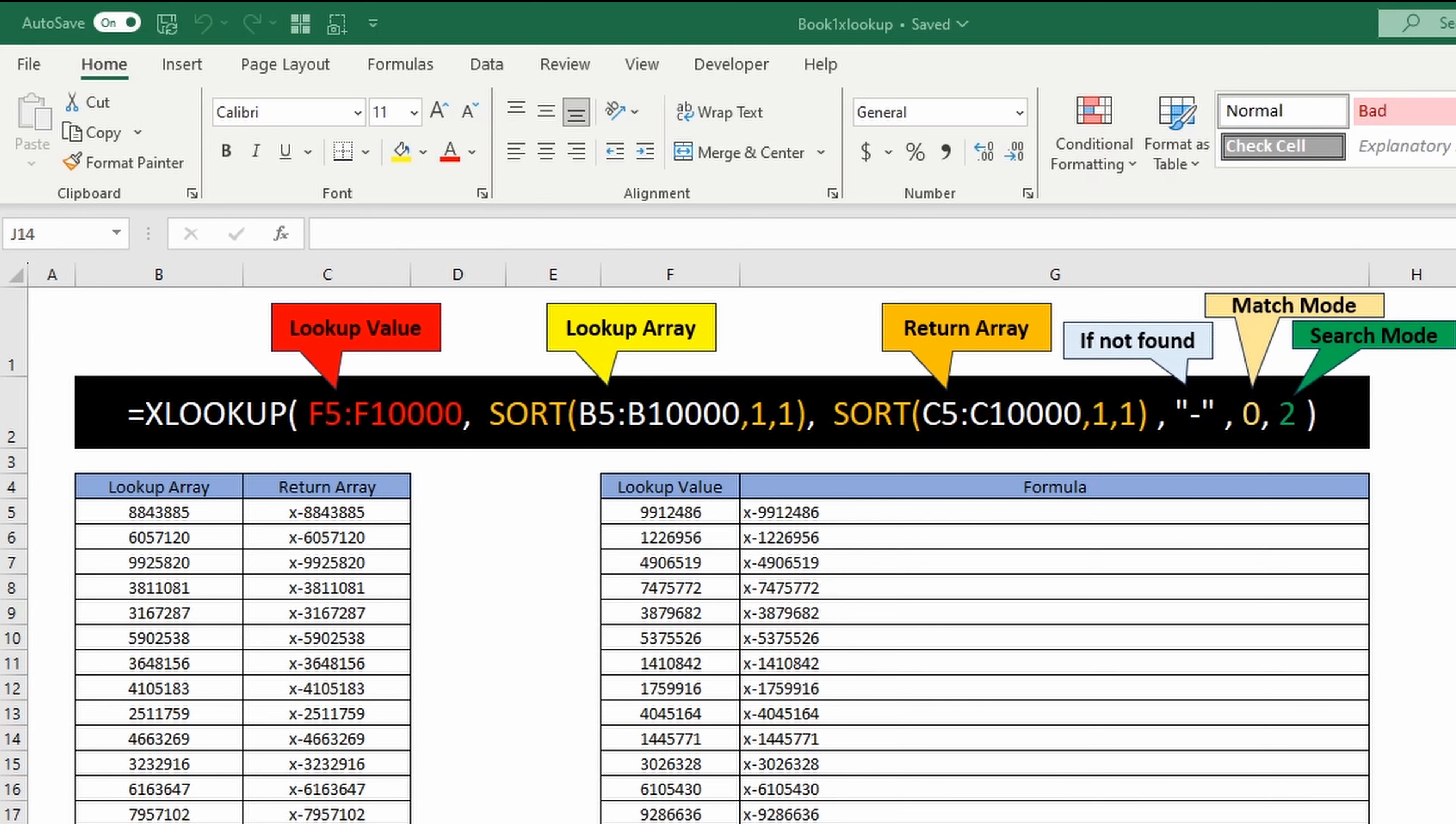Hello everybody, welcome to this Excel 365 video on xlookup. Specifically, we're going to look at how to make xlookup into a binary search. Through my testing, I've discovered it doesn't really give you the speed benefit of a binary search if you're using a single lookup value.